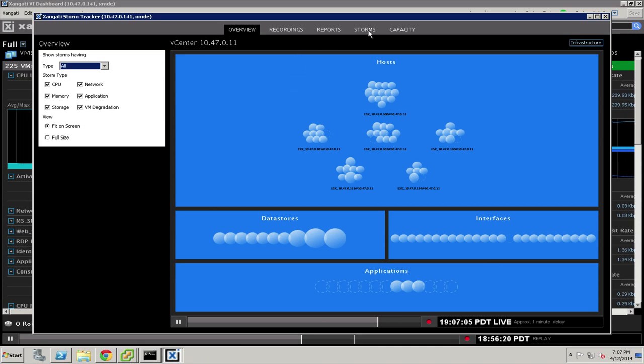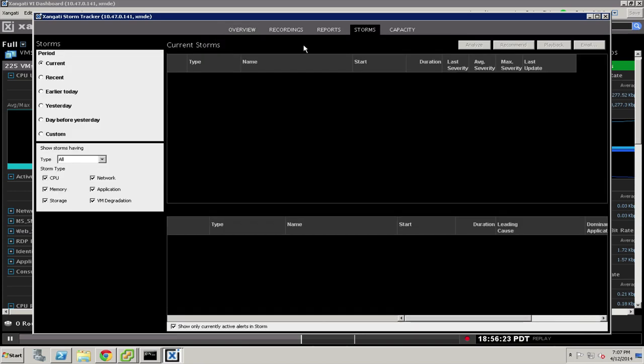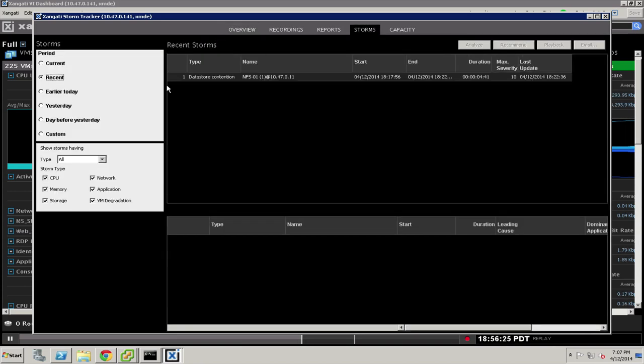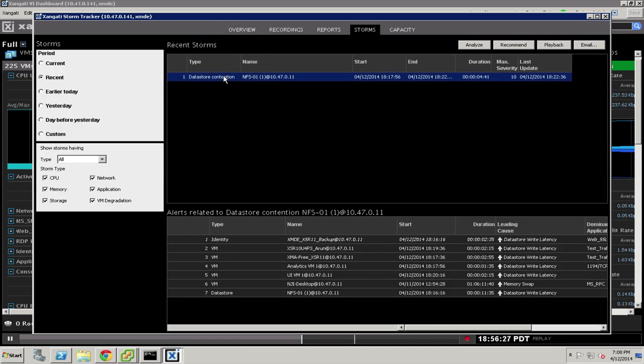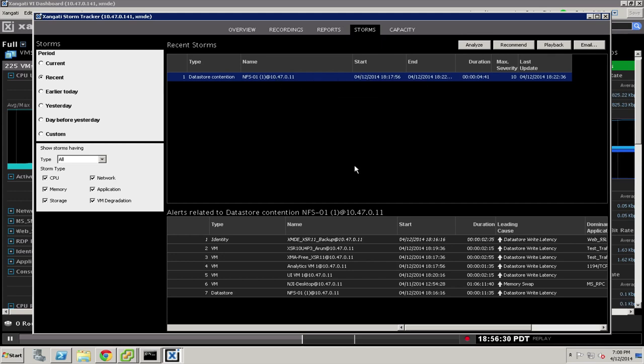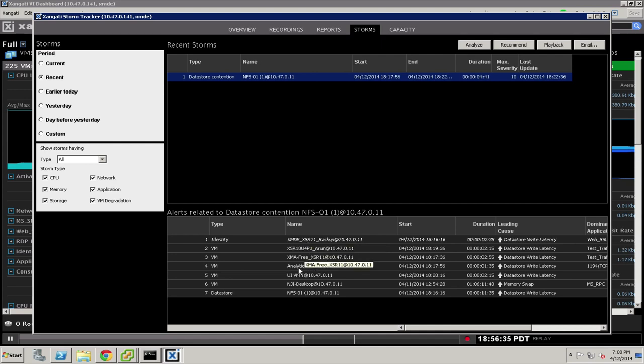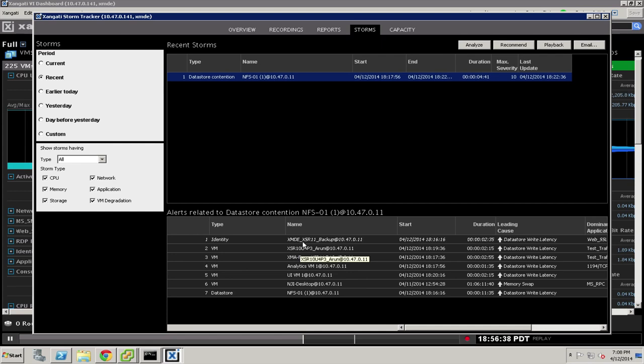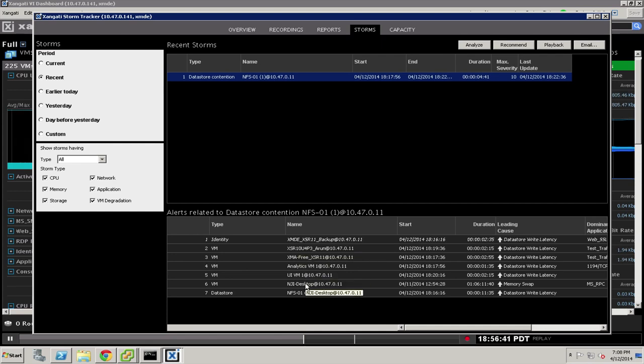What I can do is, in any type of storm that's present in this environment, I can go ahead and, like this data store contention event, for example, I can go ahead and take a look at it. Behind every one of these rows for the individual items affected by this data store contention, we actually have one of those recordings, and you could certainly go through manually and inspect each of them.